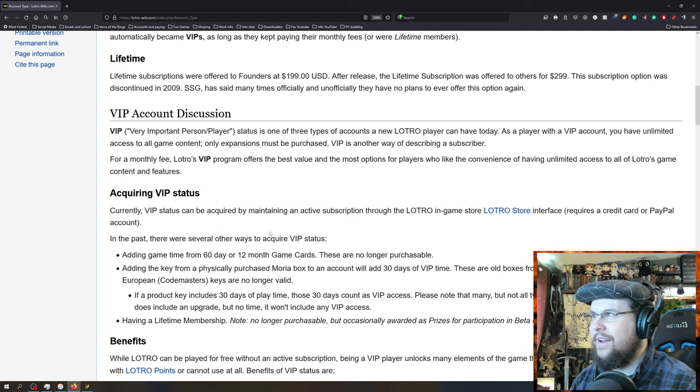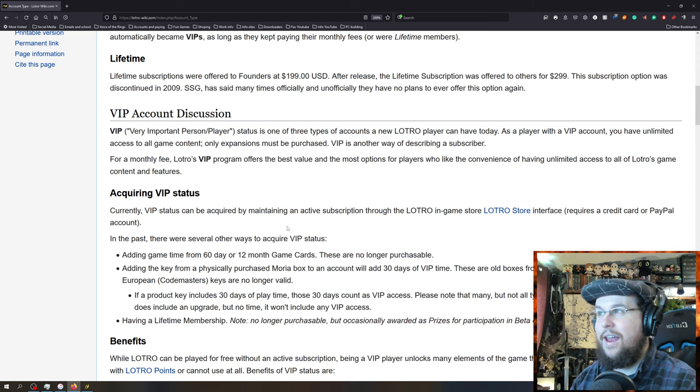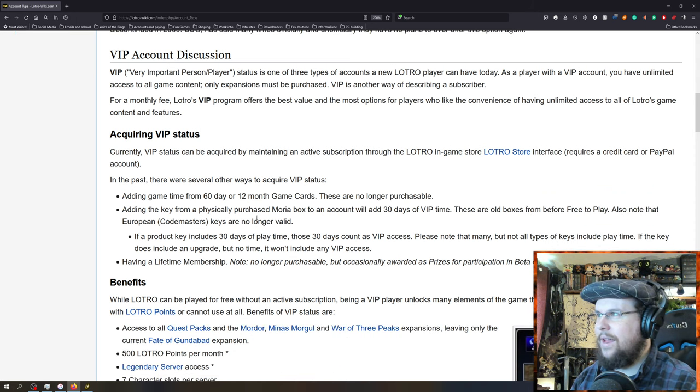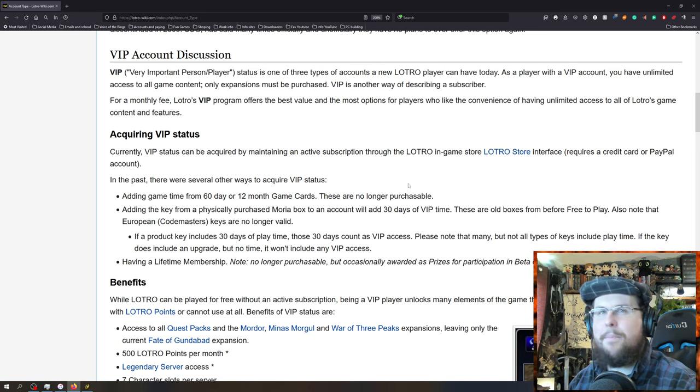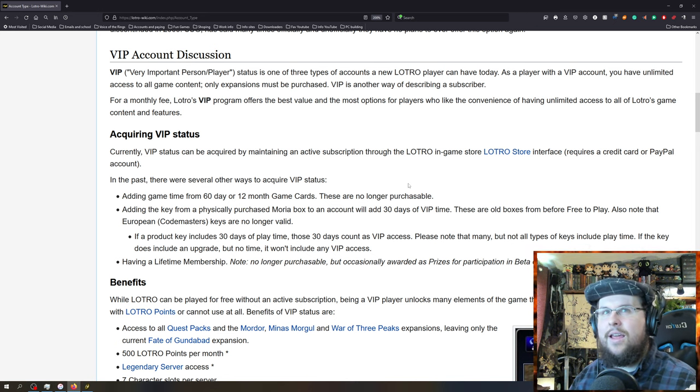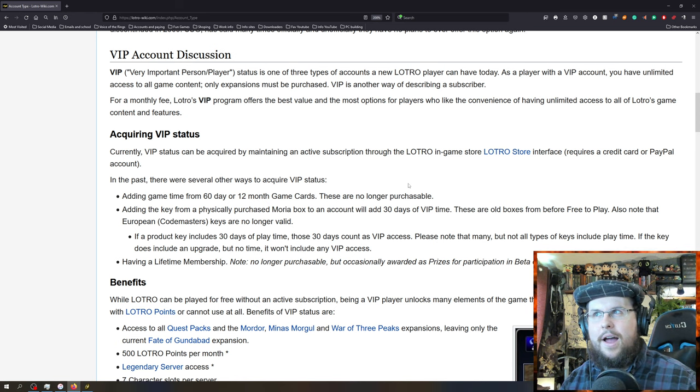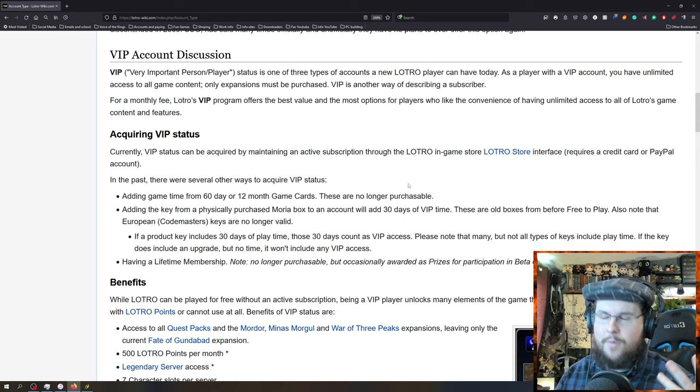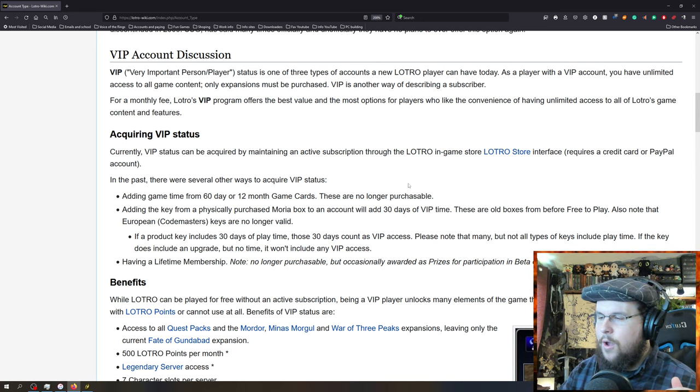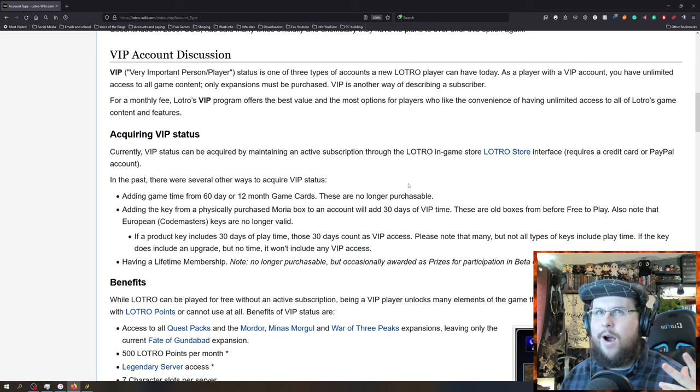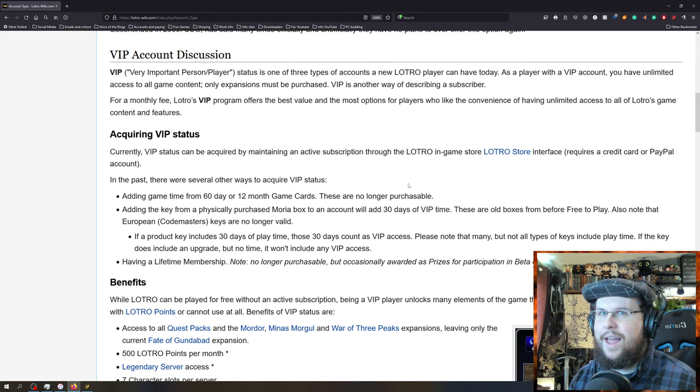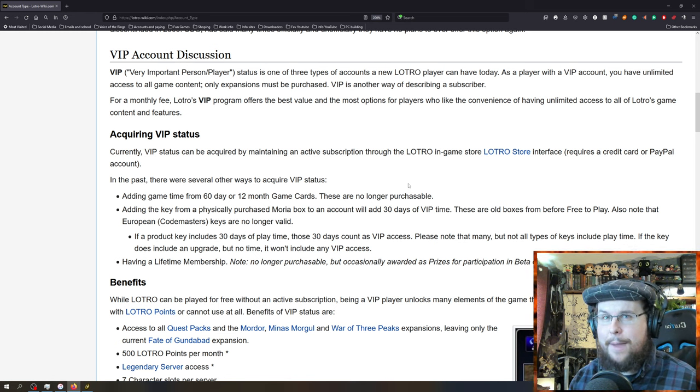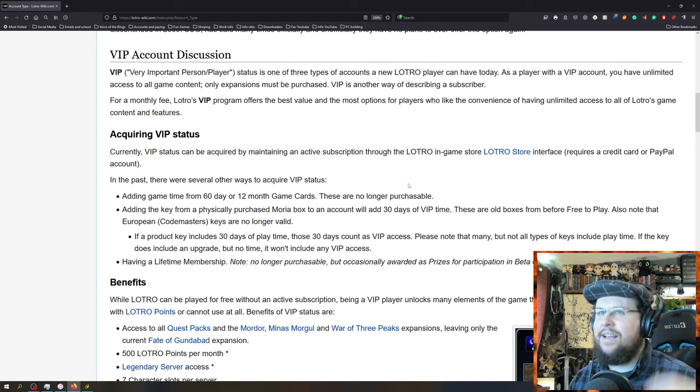Founders, lifetime, these are things you will never be able to get as a new player. You'll never be able to get these again. Don't worry about that. That's some special thing from back when the game first started. VIP is a very important person, right? Player account status is one of the account types. We're going to go through all this right now.